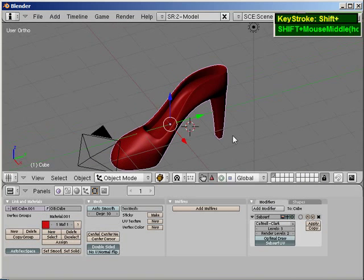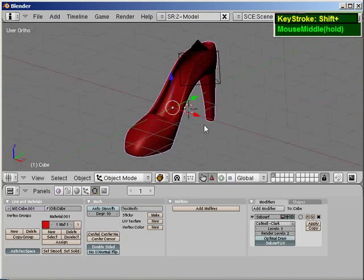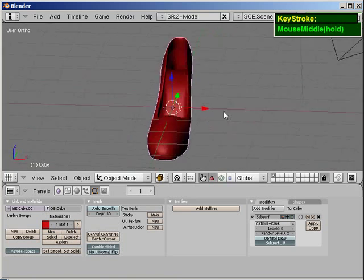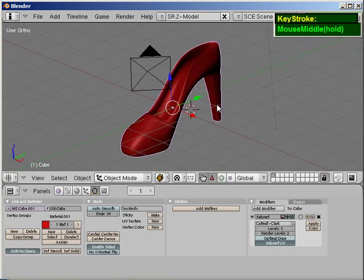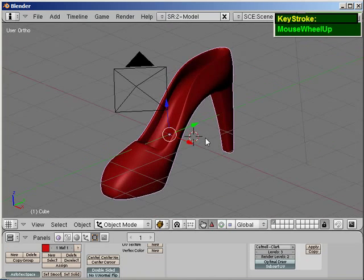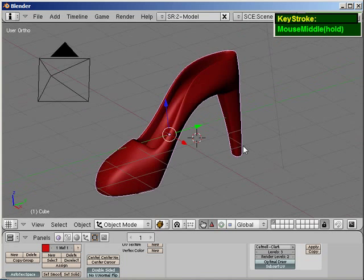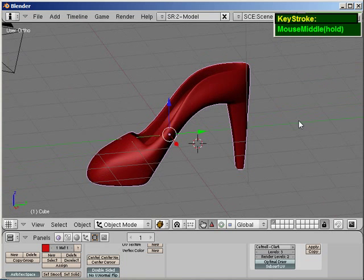And basically that's it. I mean you can still spend a few more minutes to edit until you get the shoe you like, but essentially that is how you model a high heel shoe.